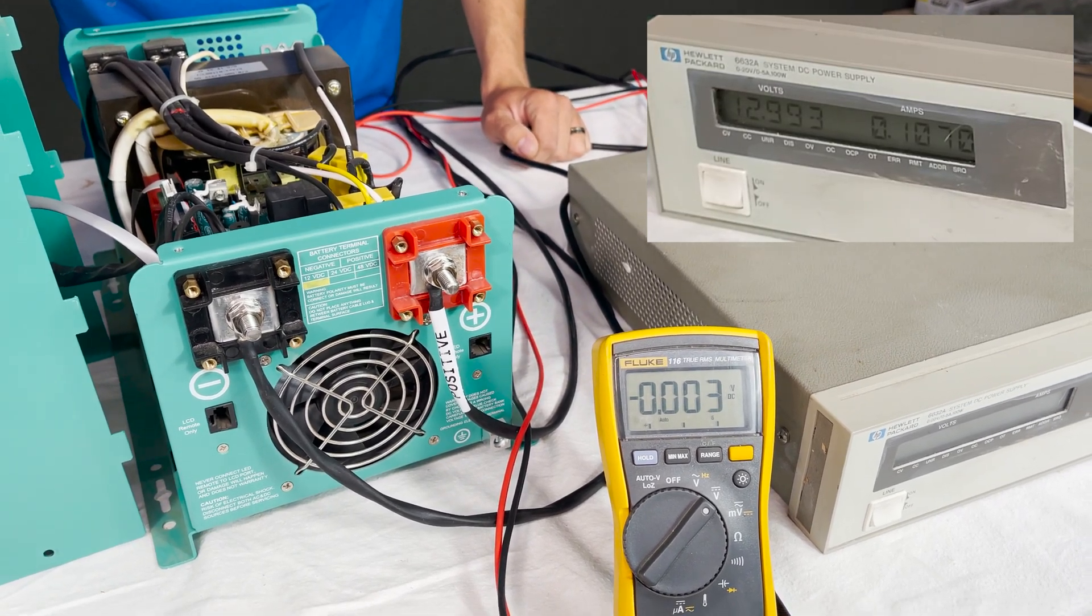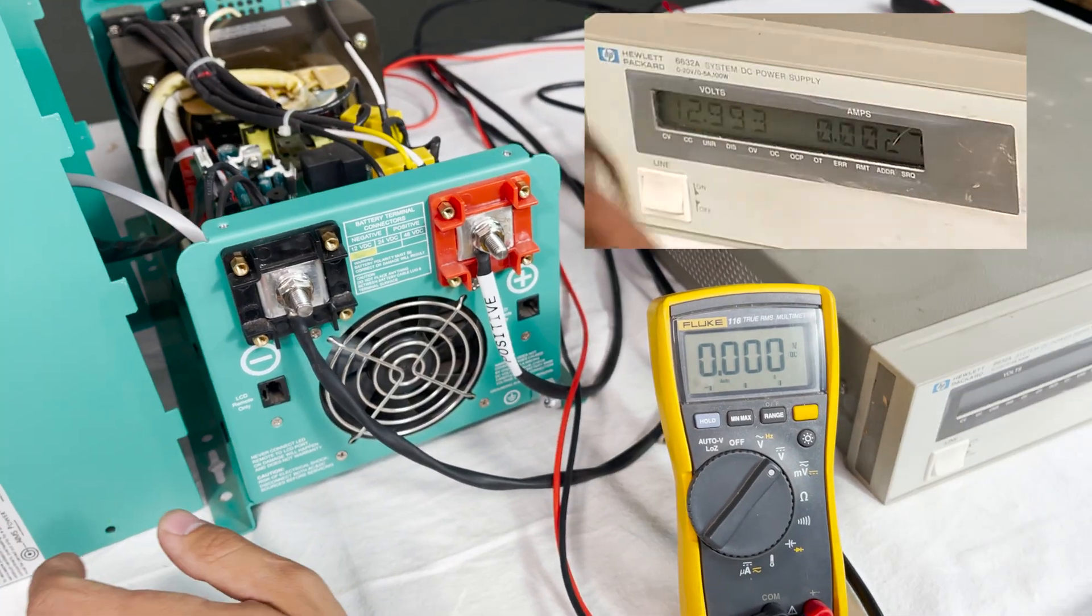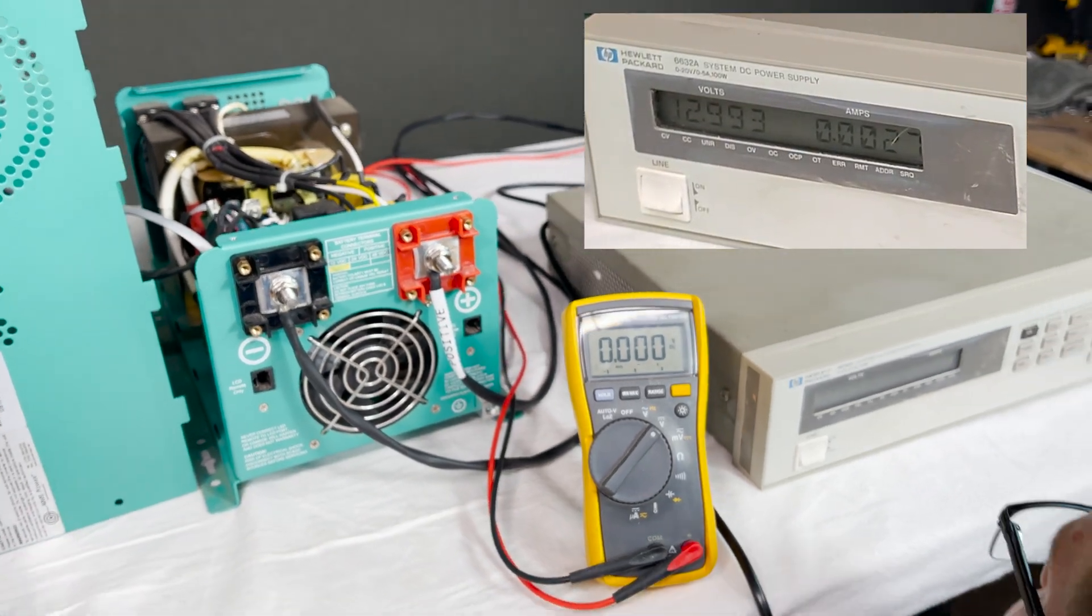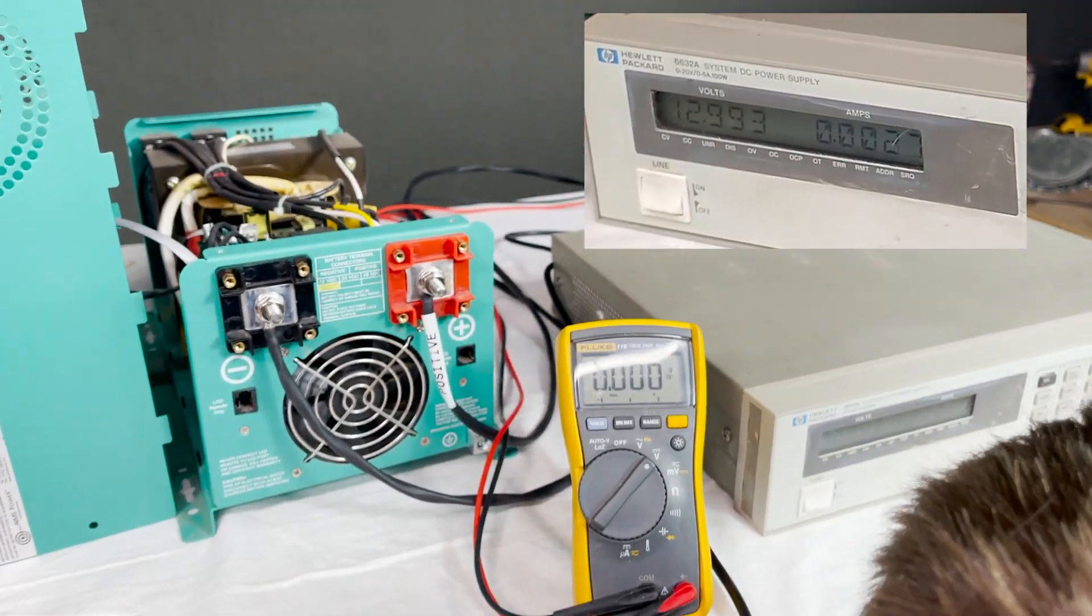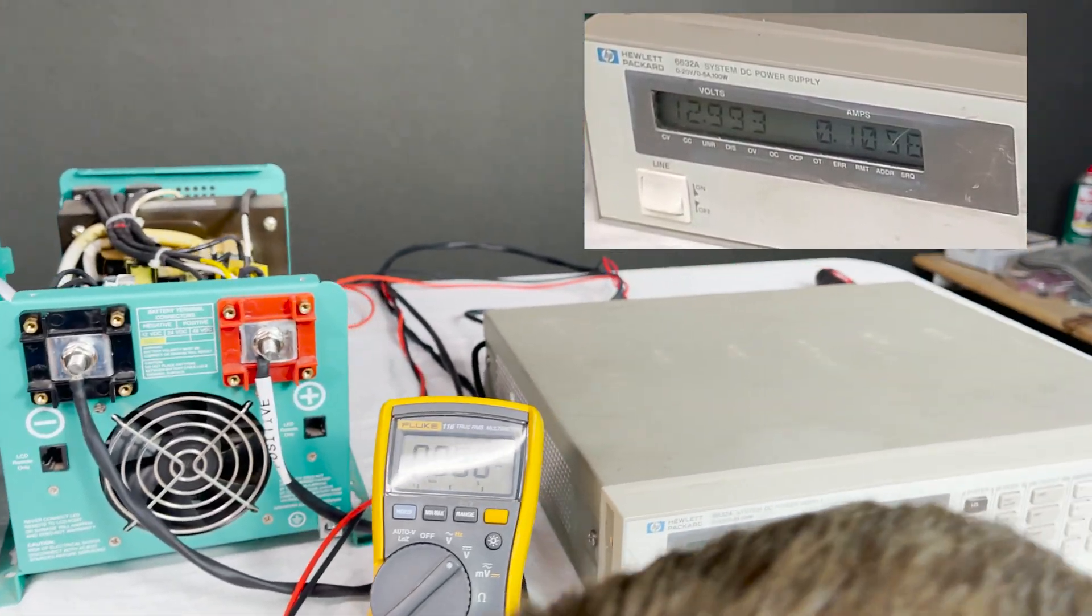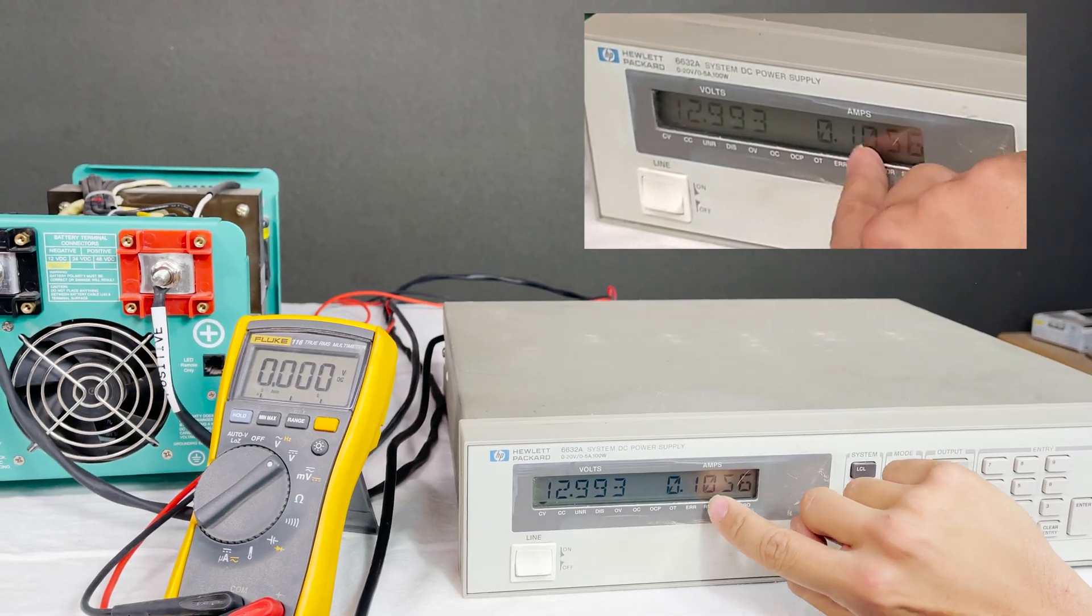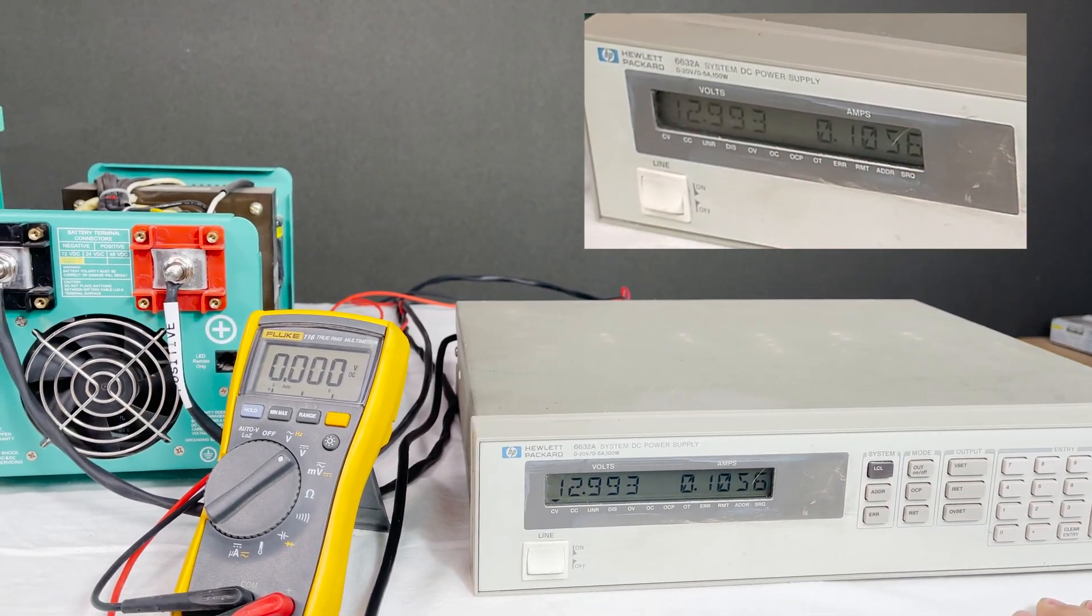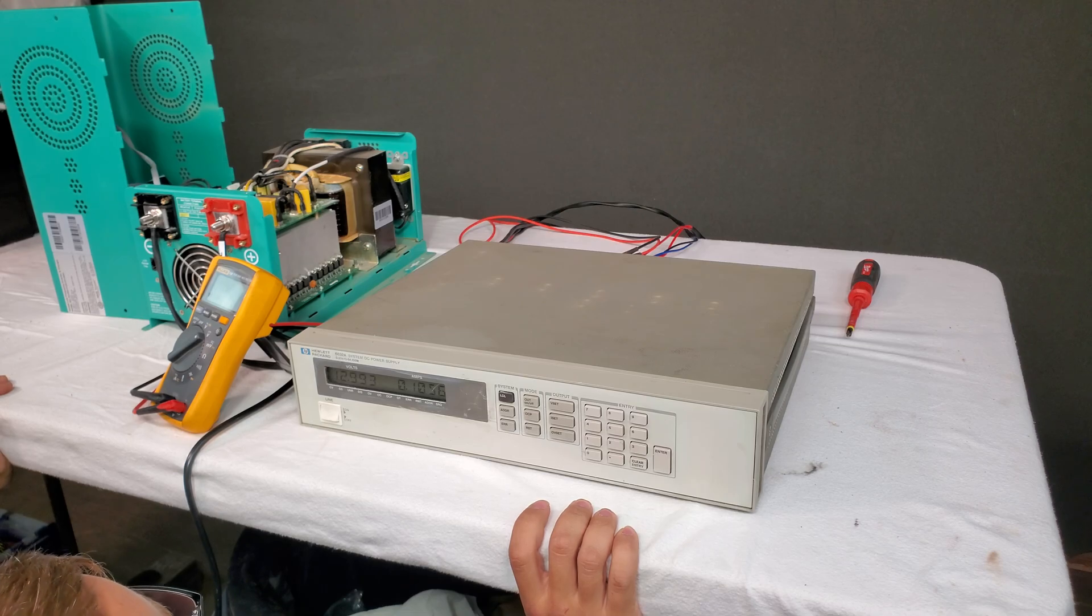I'm going to watch and see if the current changes when I flip the switch on. It does, it goes up to a tenth of an amp, something was going on.